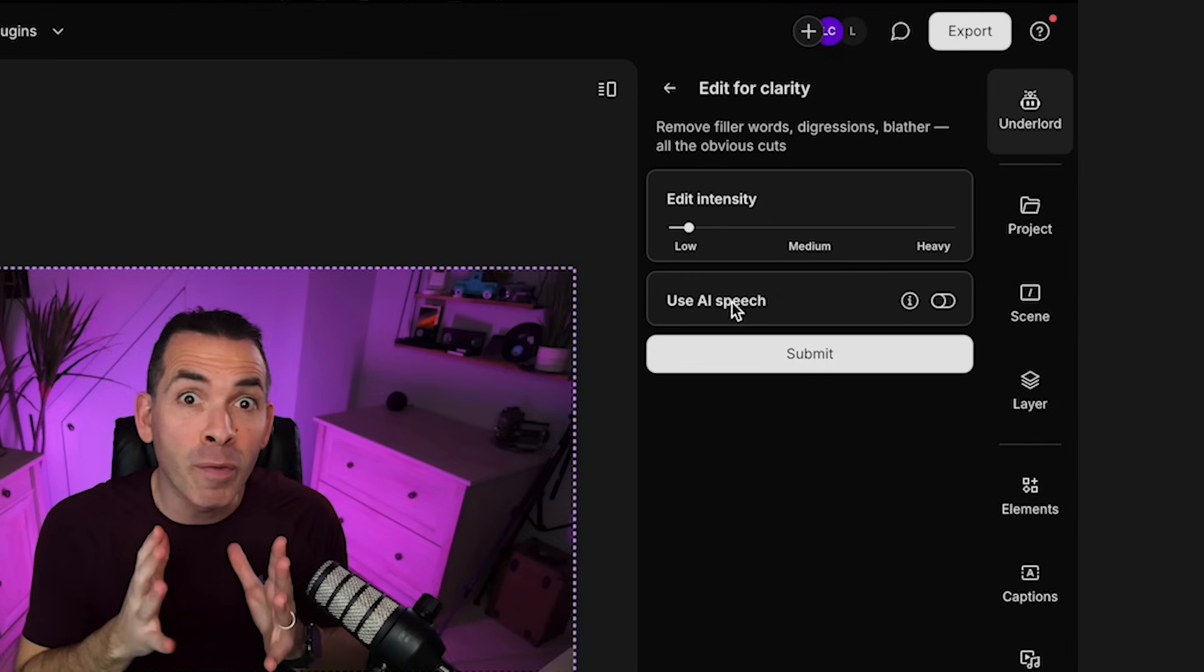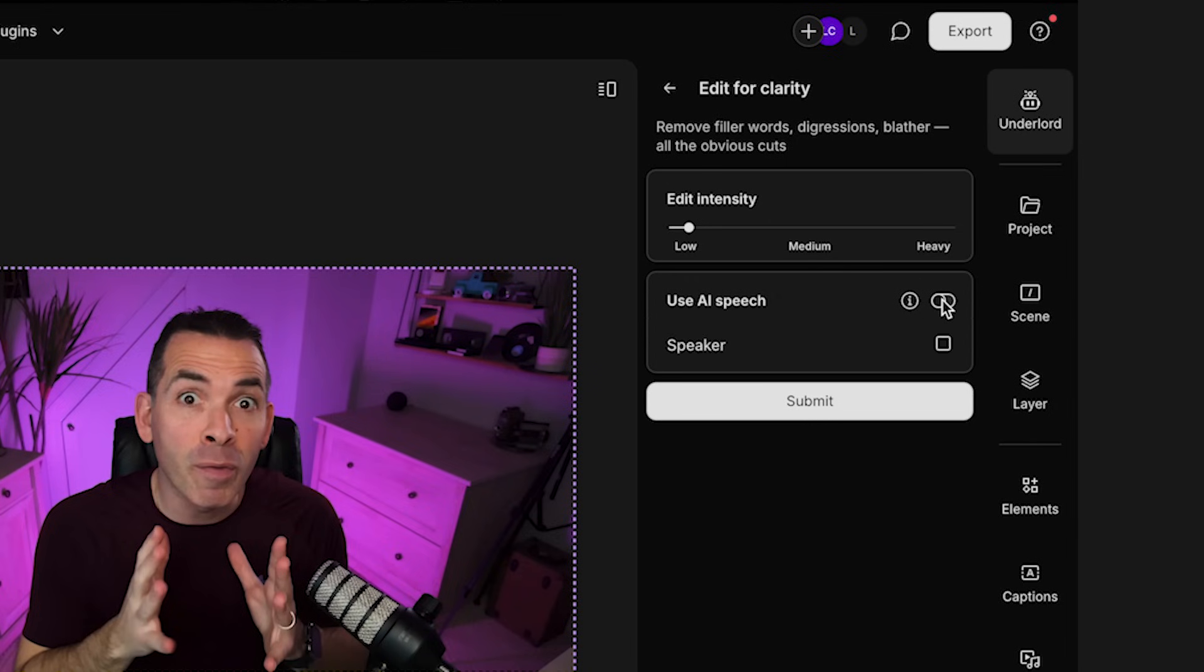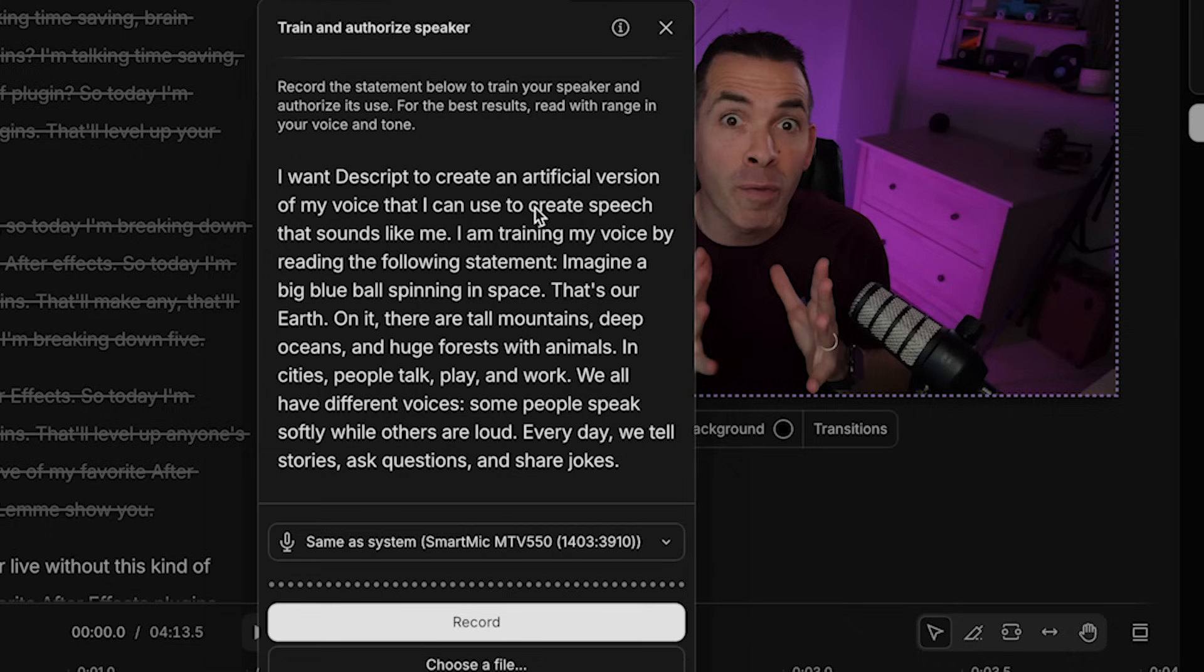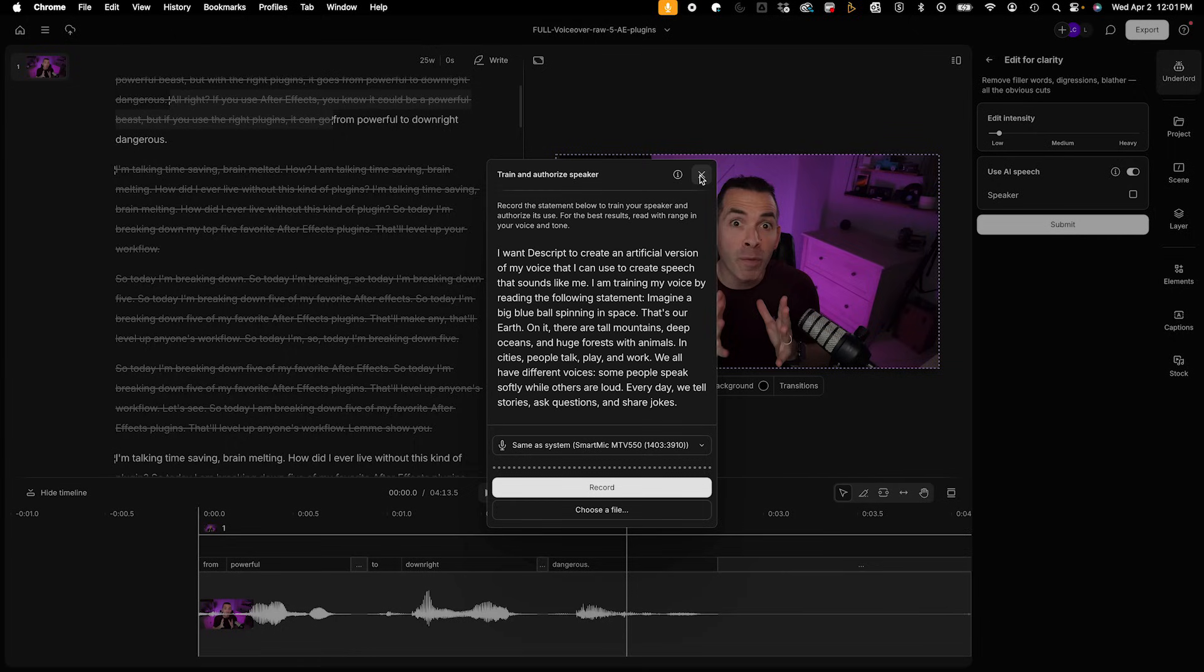So if I go back here, you see it says use AI speech. So what this is, if I enable this and check the speaker, which is me, I could record 'I want Descript to create an artificial version of my voice.' And what it does is it actually allows me to type in new words. If I wanted to edit a word or add a sentence, it allows me to add words that are basically an AI powered version of my own voice.